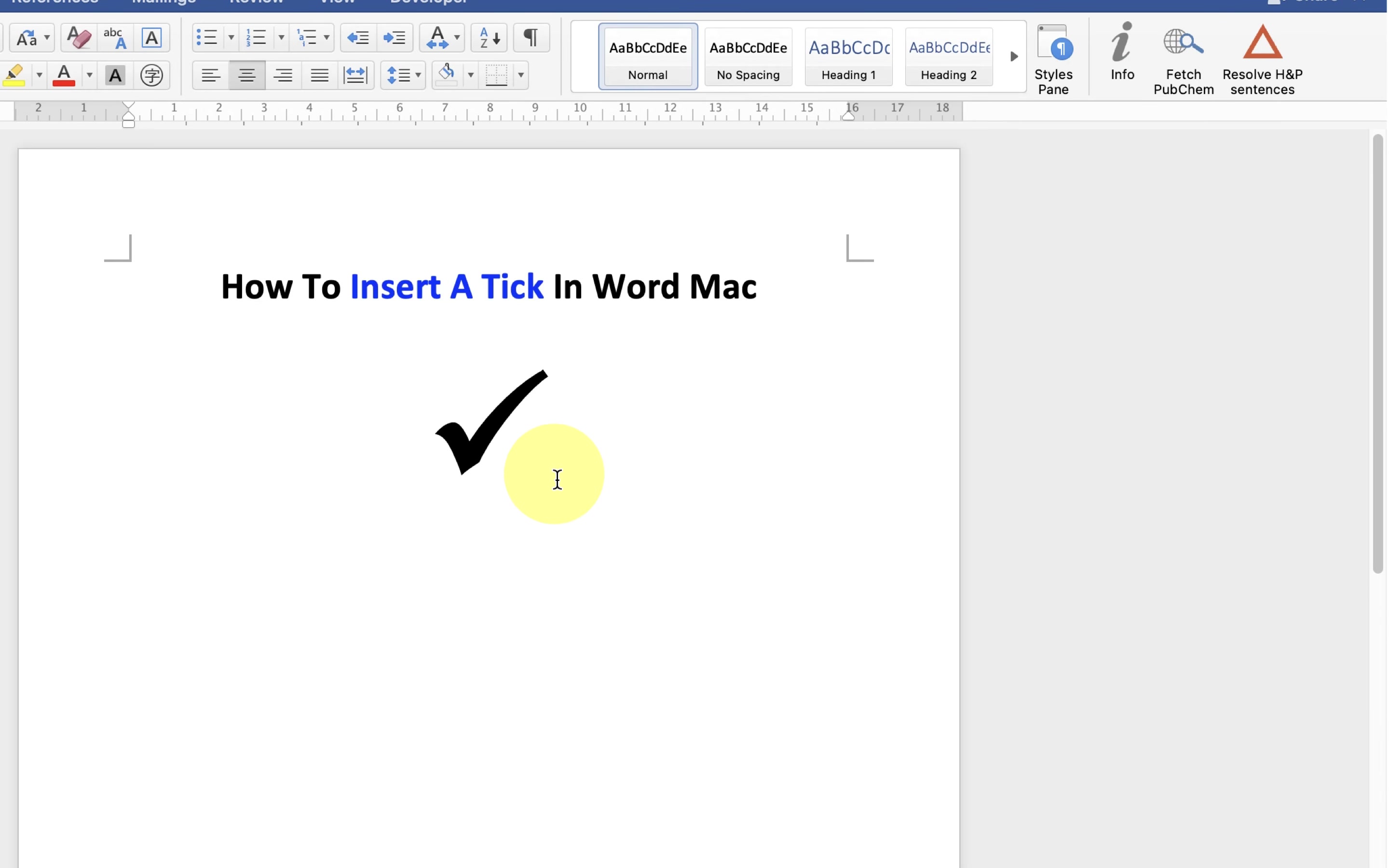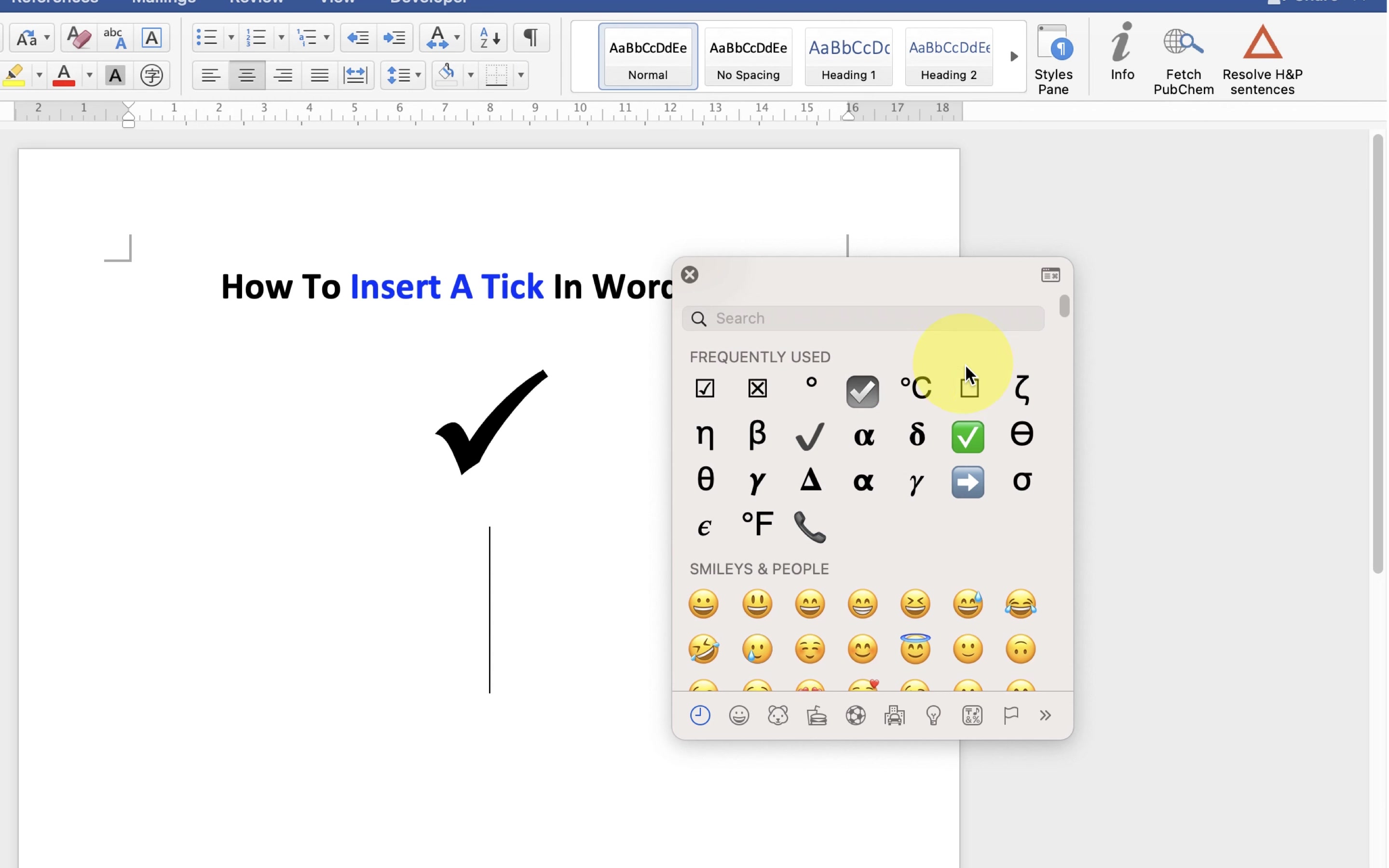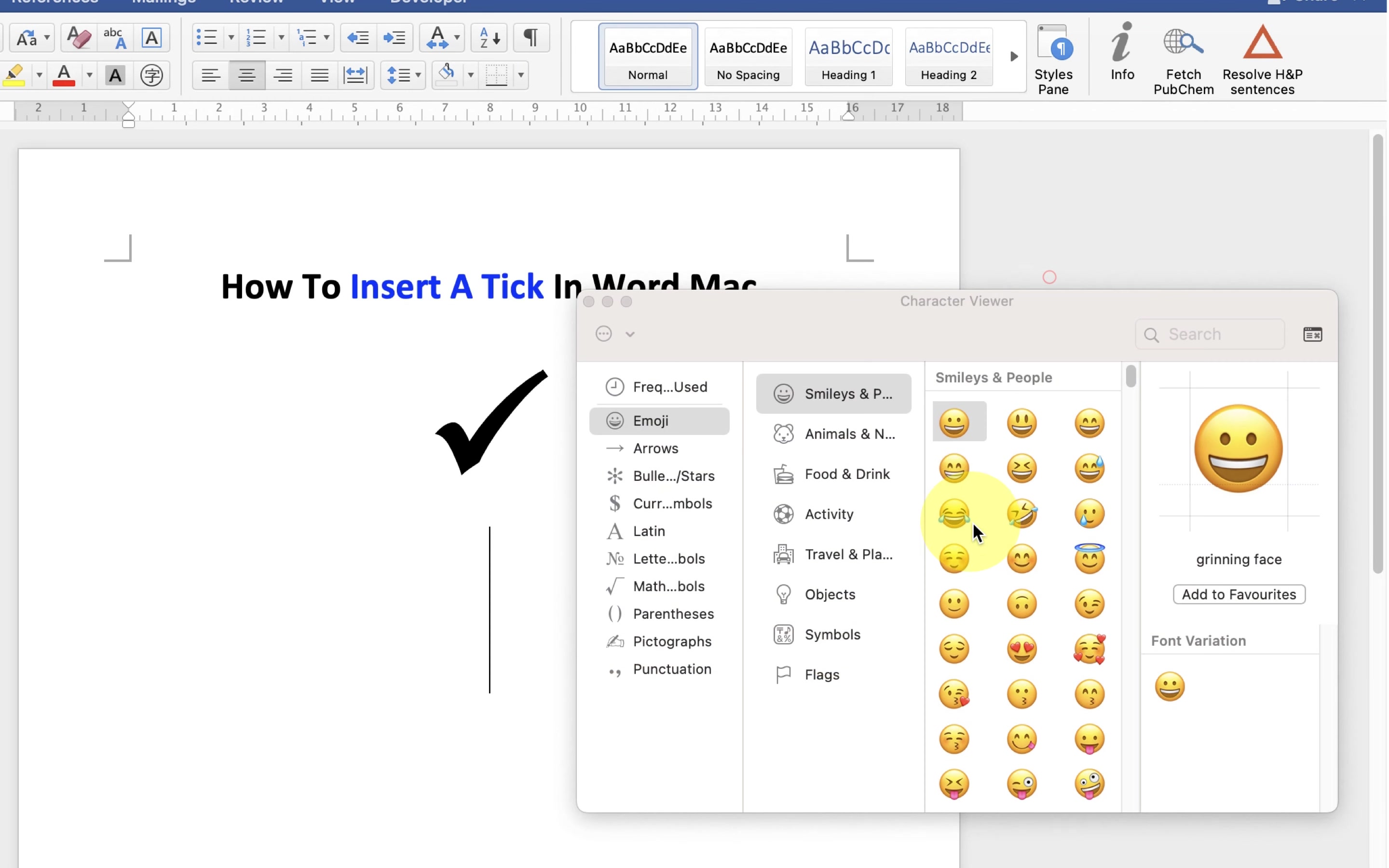...then press Control Command Spacebar on your keyboard. You will see this window. Click on this small icon to expand this window. Under the search, type ballot and you will see here tick mark inside the box.